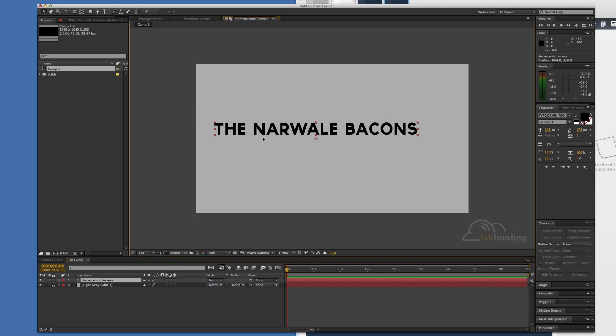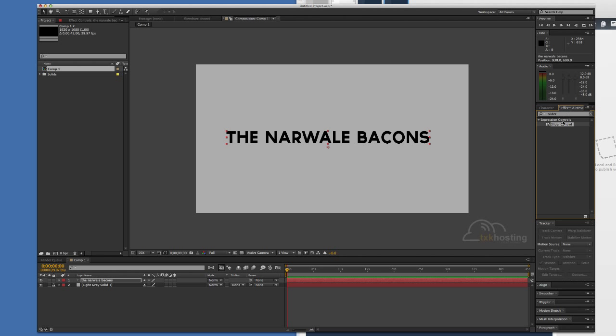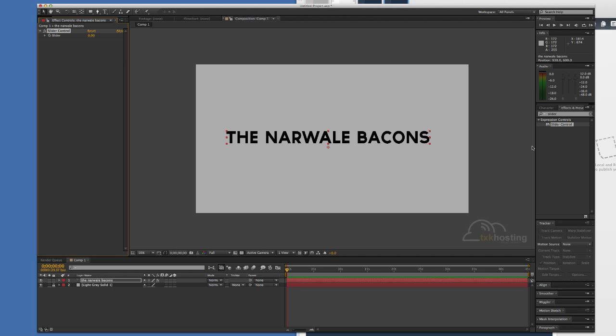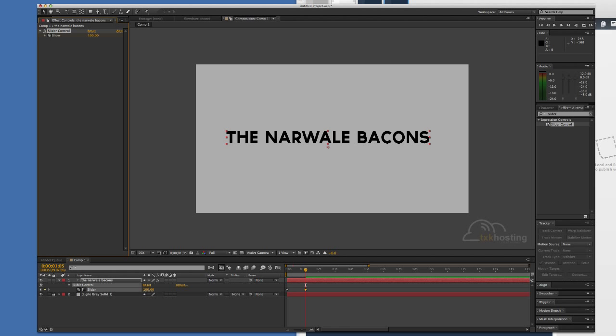I'll center the text and we are first going to add a slider control effect. We will keyframe it from 0 to 100 at about one second. So now if we hit U, we can see our keyframes.